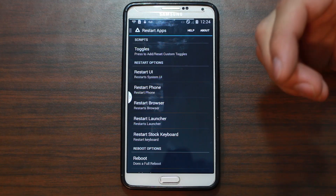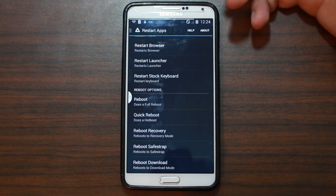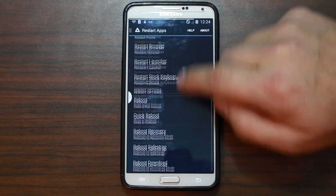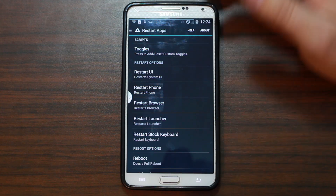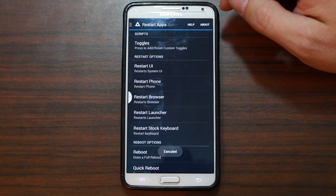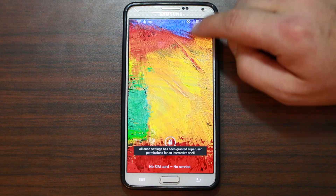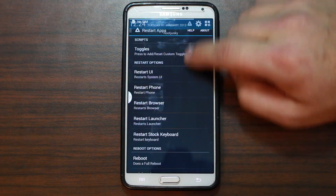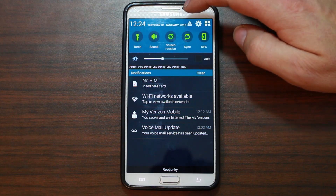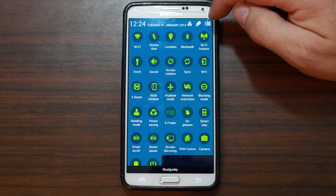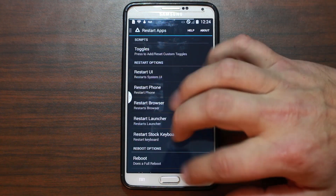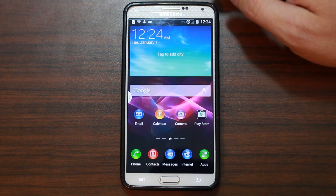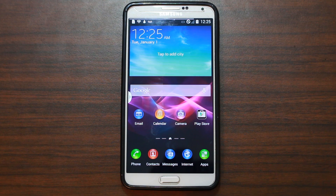Restart apps: restart phone, restart UI, restart browser, restart launcher, restart stock keyboard, full reboot, quick boot, reboot recovery with Safestrap, reboot to download mode. Full list — press and add, reset custom toggles. After executing, unlocking again — look at that, the toggles have changed to Galaxy S5 toggles. Toggles do update, it just takes a system UI restart.